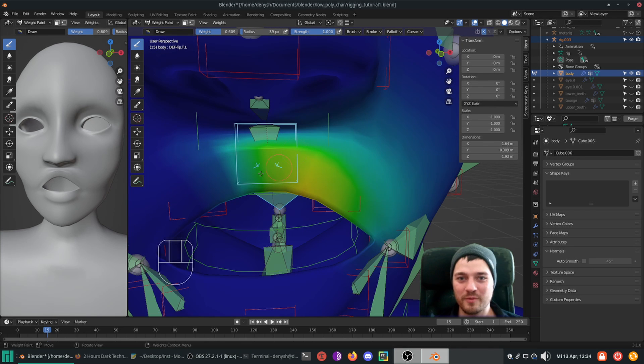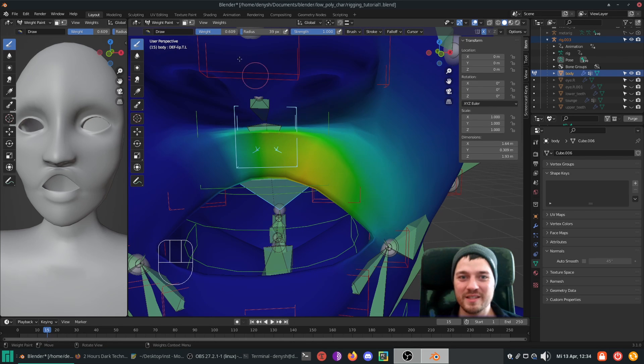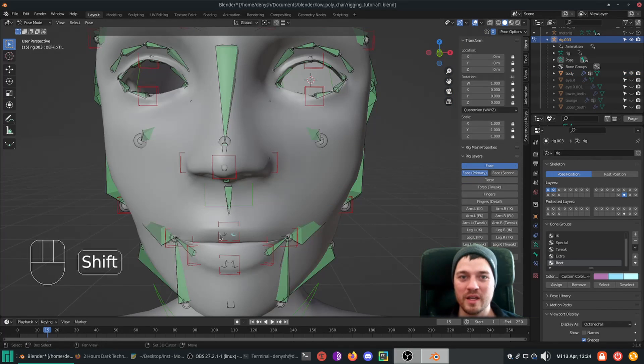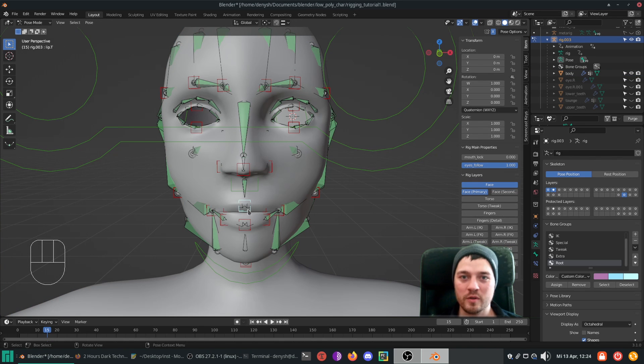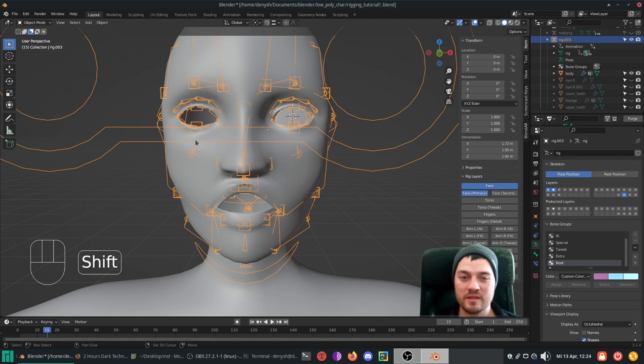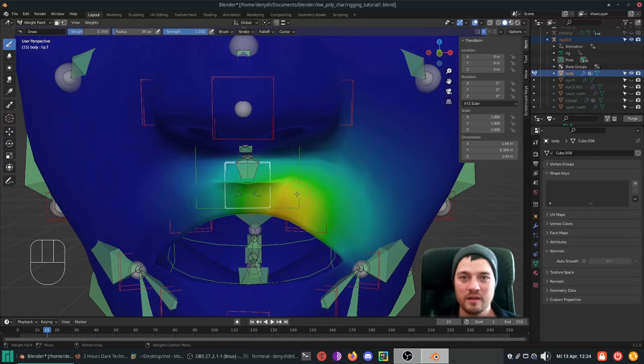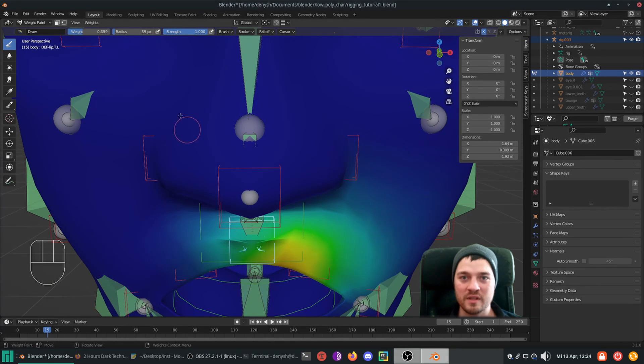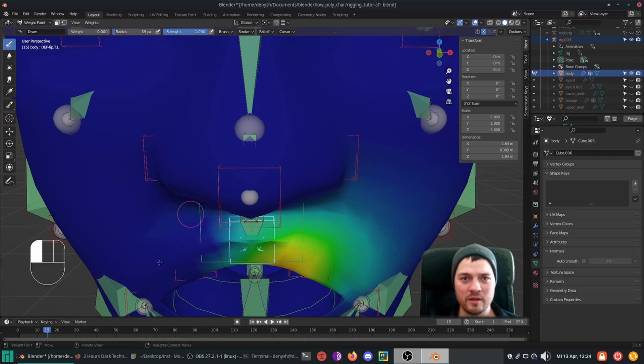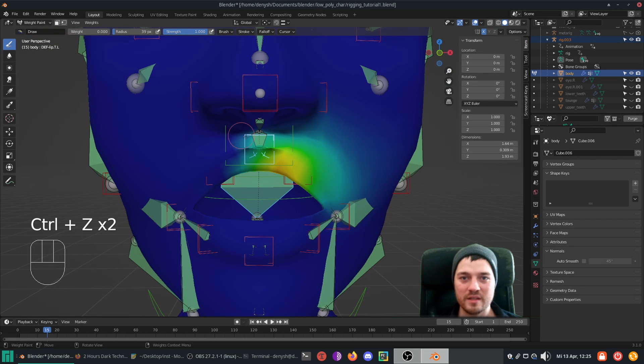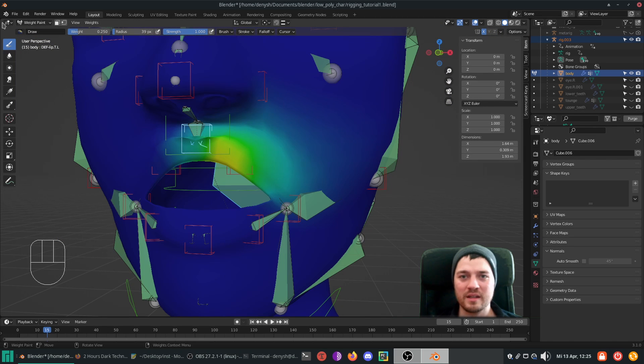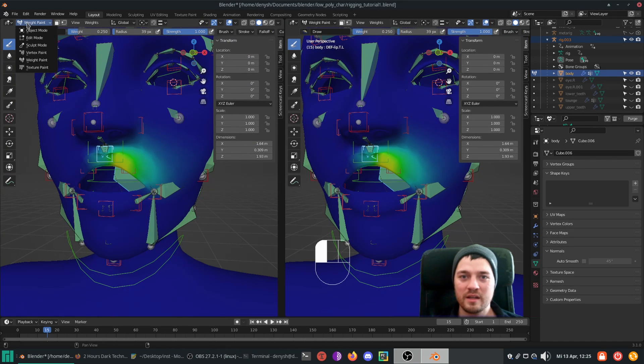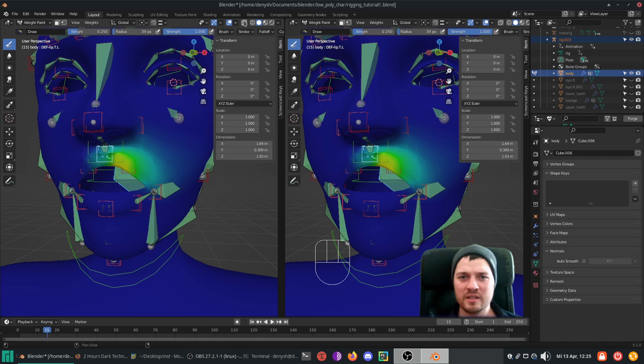When working with characters, you may want to enable x-axis mirroring to not paint the weights twice. However, as you have bones and mesh and influences enabled and visible at the same time, the scene gets kinda cluttered. And it's sometimes hard to see the deformation issues.